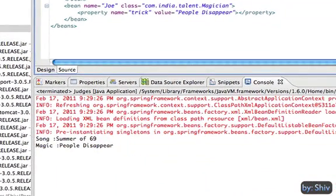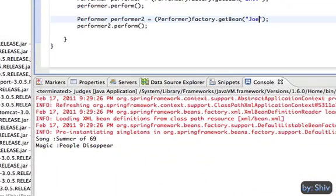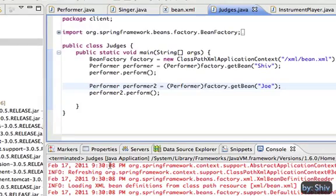Let's execute and see if the changes are reflected or not. Yes it is. Code is working fine.